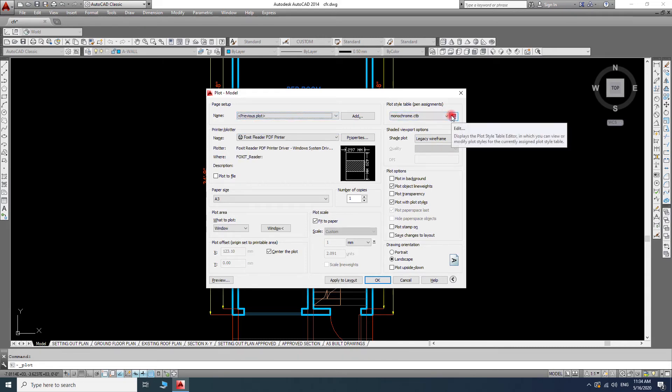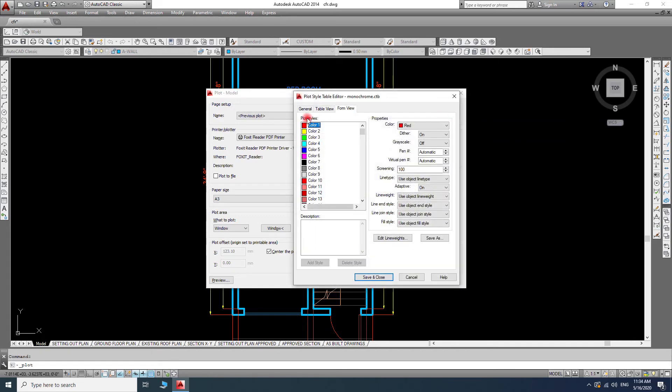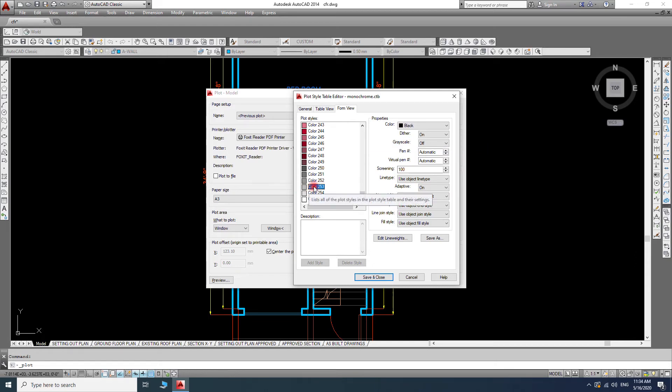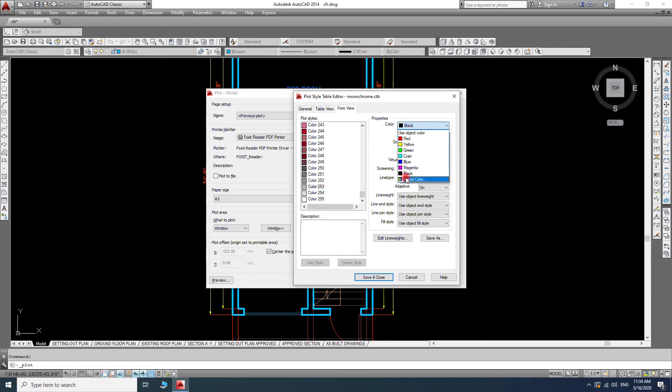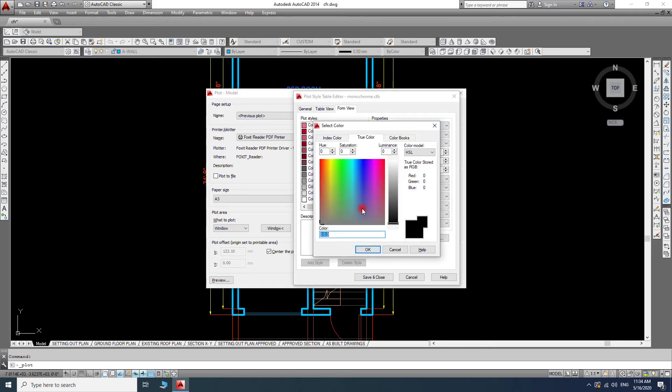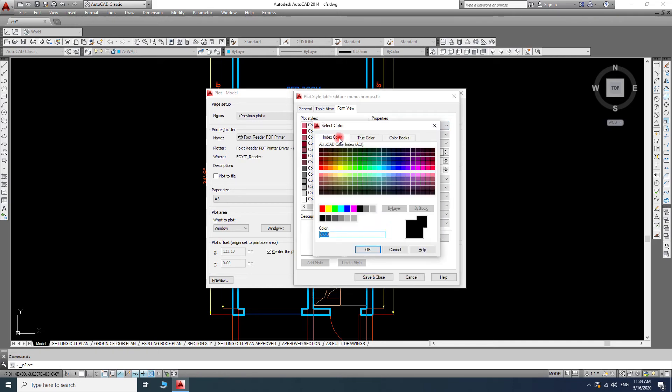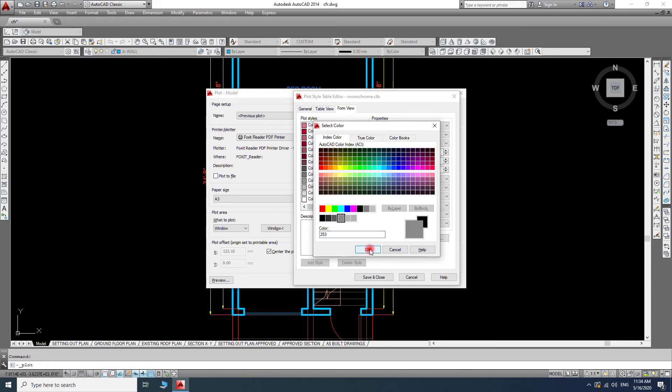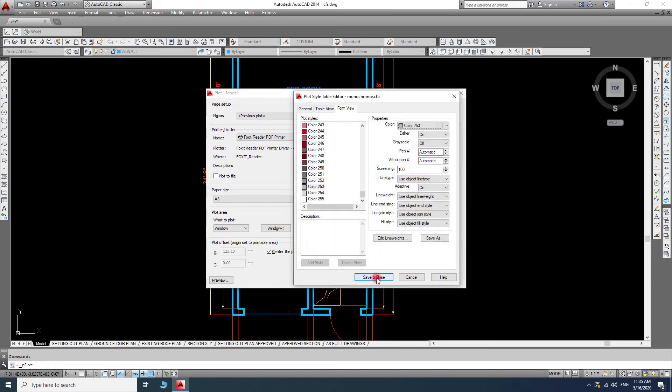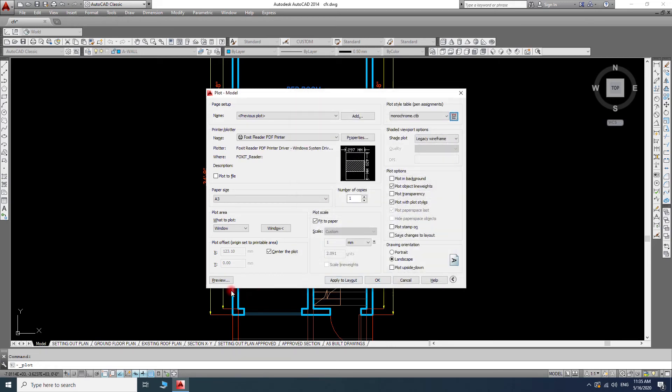I'll go to the settings again and scroll down to find color 253. I will turn on this color from the color index.